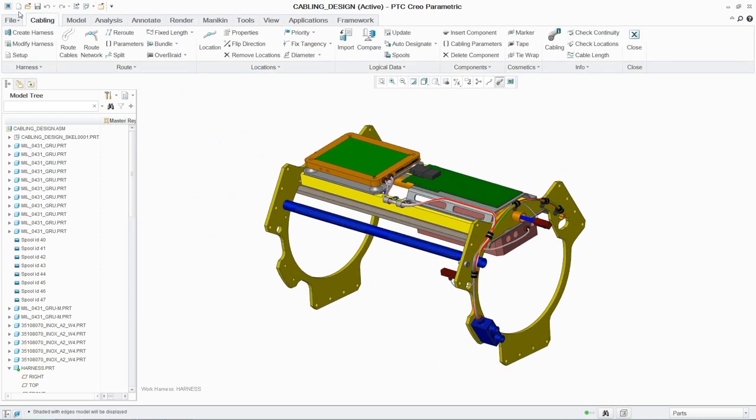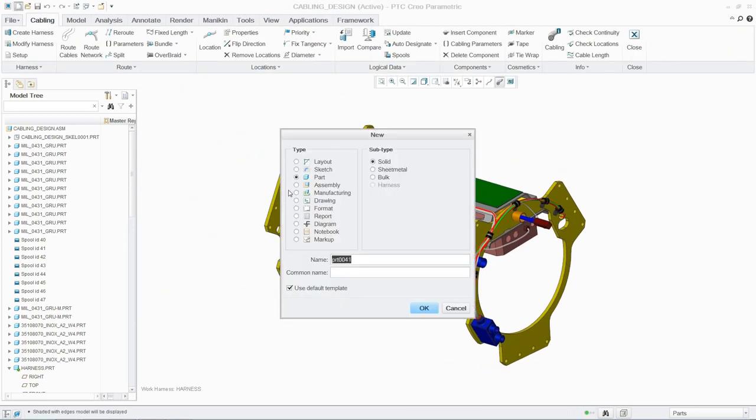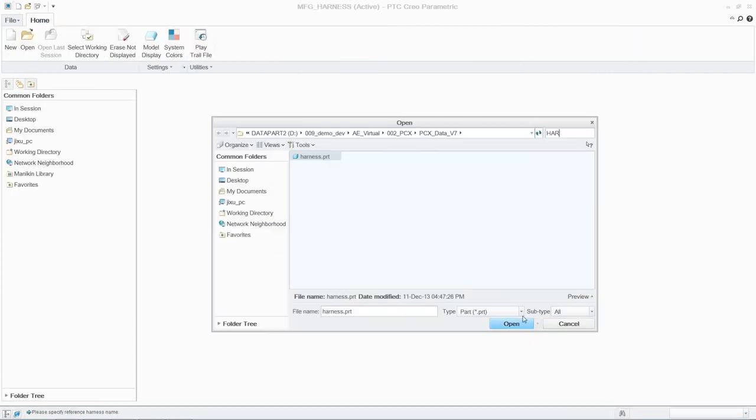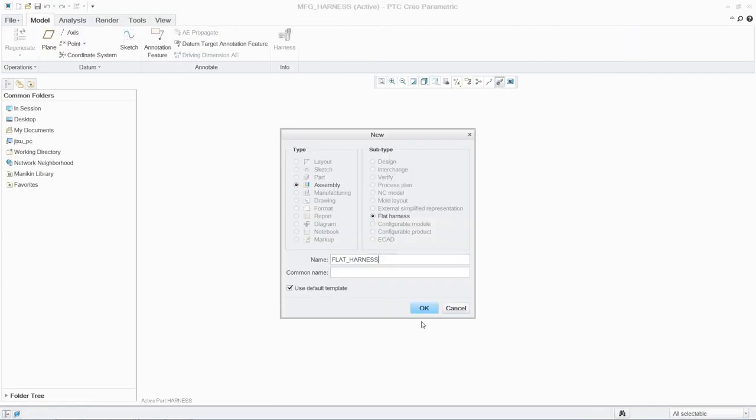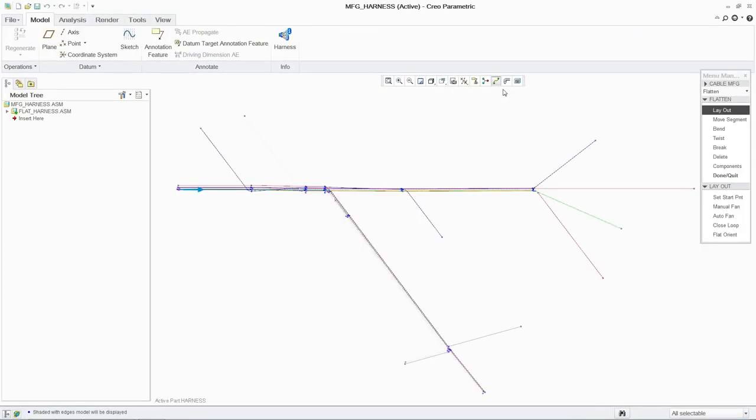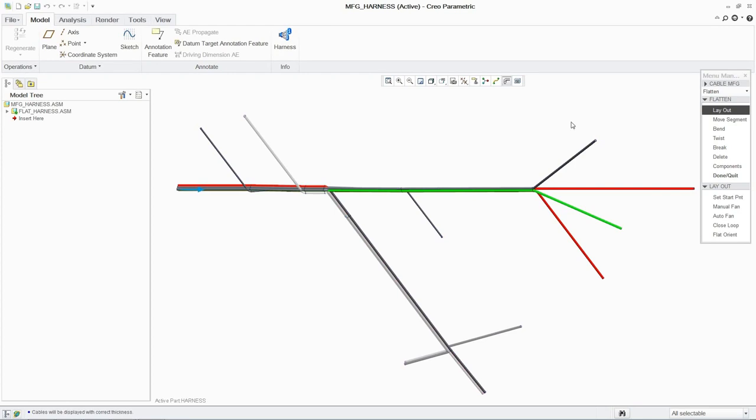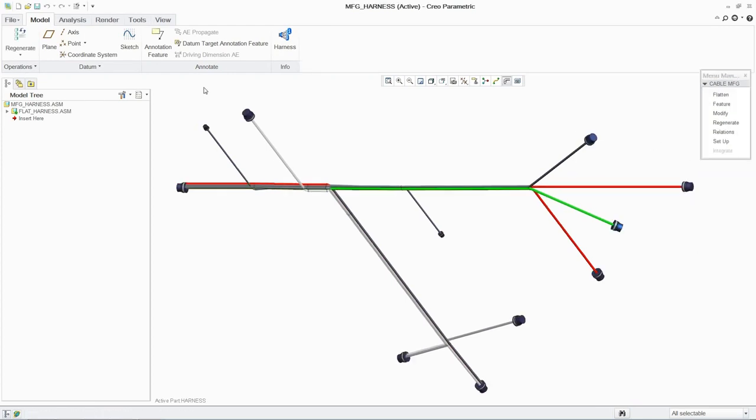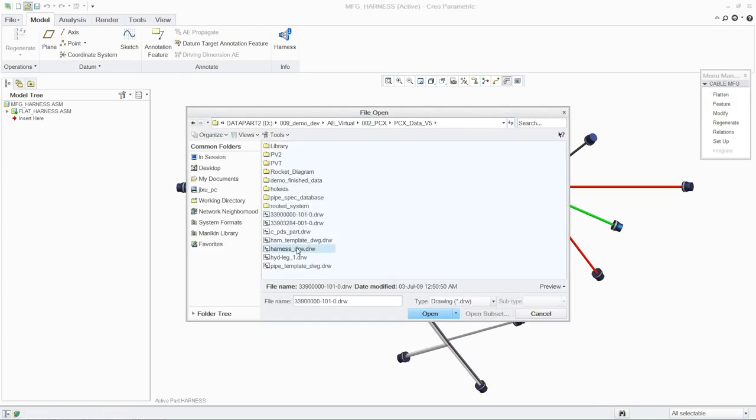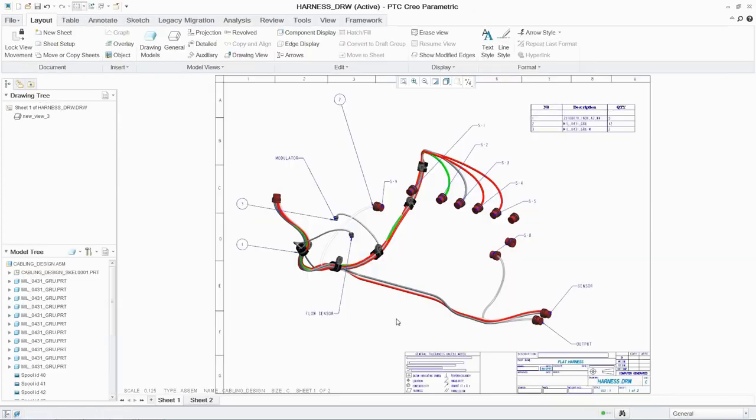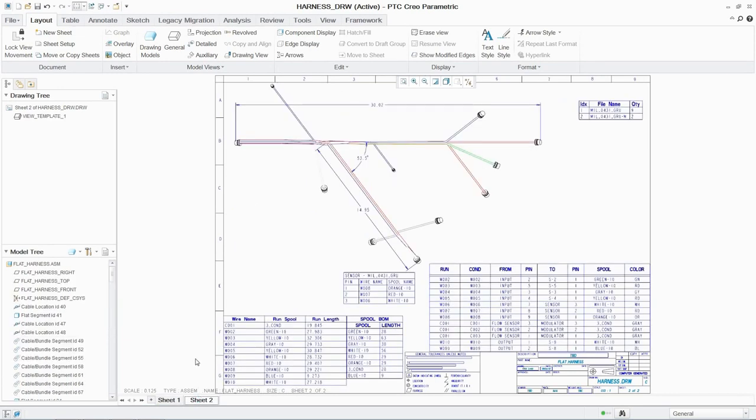Creating manufacturing information for the cabling is quick and easy. The 3D cabling loom is automatically flattened and the individual components can be displayed. Finally, the harness can be automatically output as a drawing, including a bill of materials, significantly shortening the product development cycle for products that include cabling.